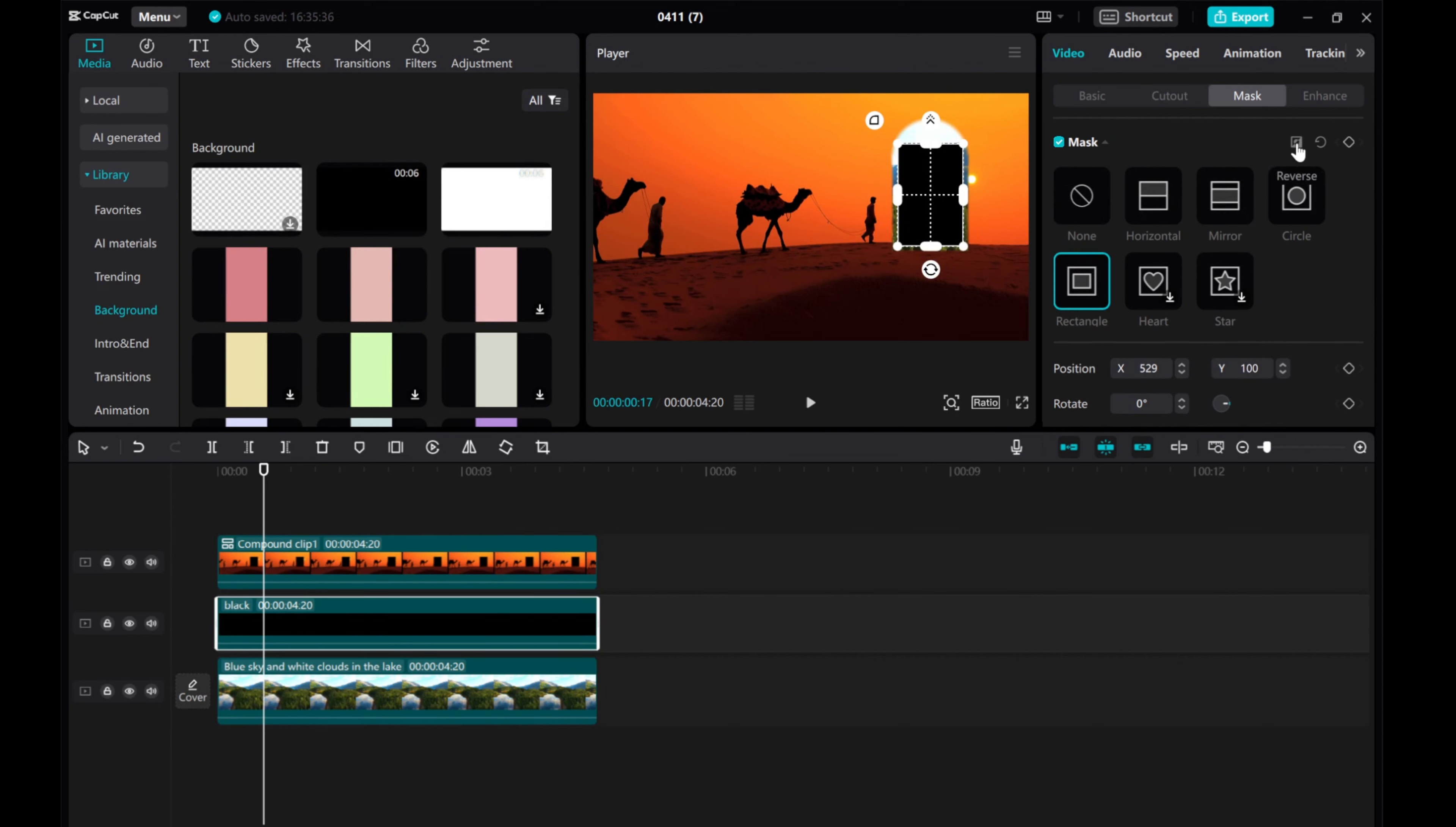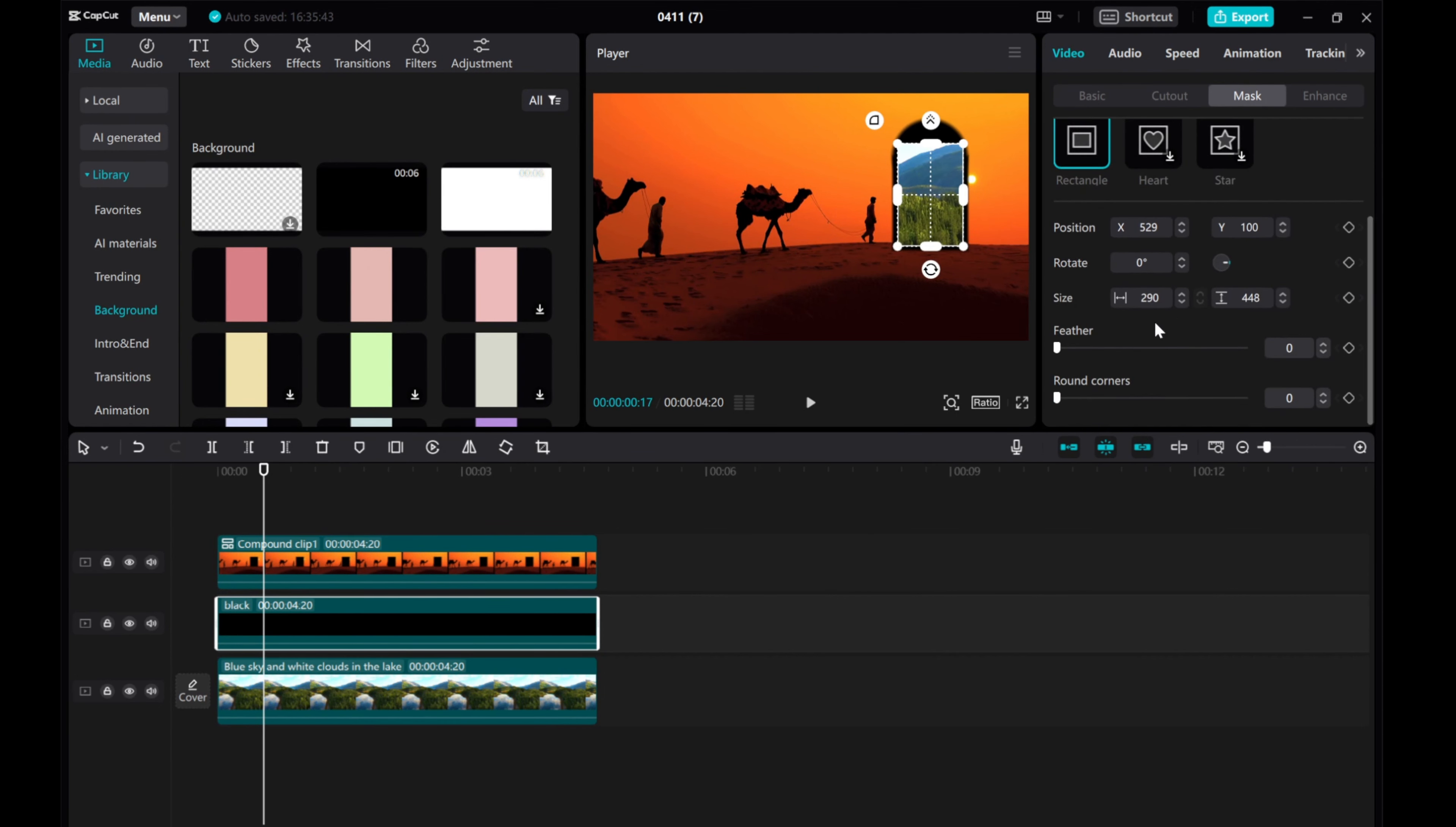Reverse it and feather it out to create depth.